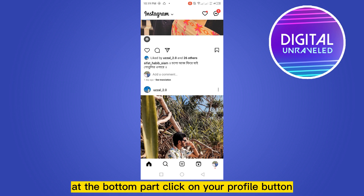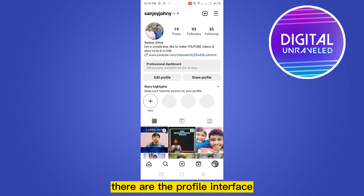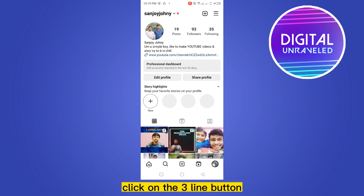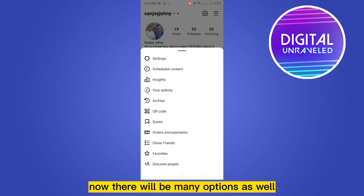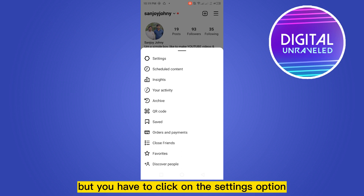Now there are many options at the bottom part. Click on your profile button — there will be a profile interface. Now from the top right corner, click on the three-line button.